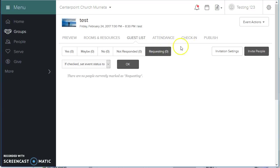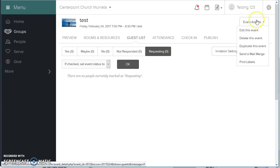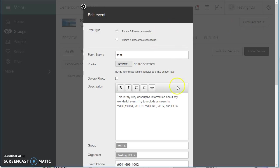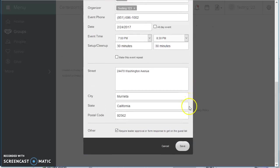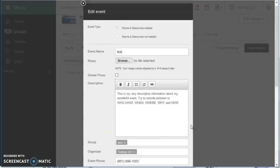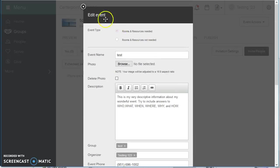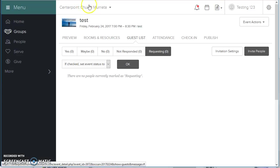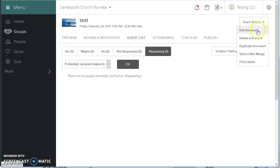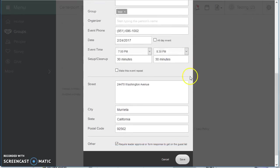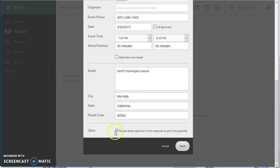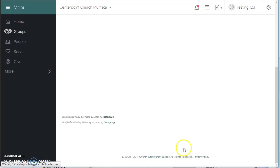That was requesting to register for the event. The reason it said register and not RSVP is this box down here is checked in the event settings. You can change that by editing the event and going to the bottom. I'm going to unselect it, hit save...